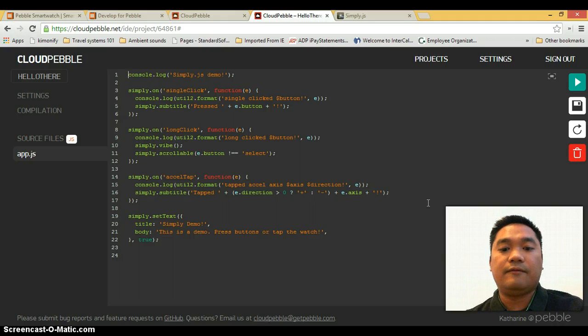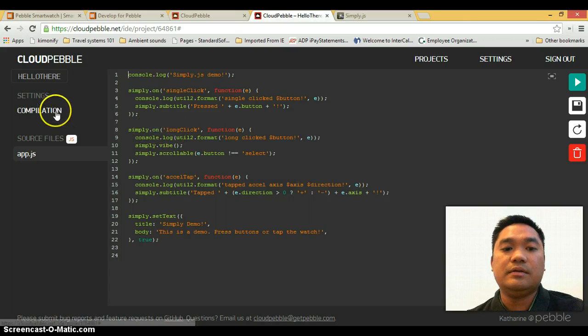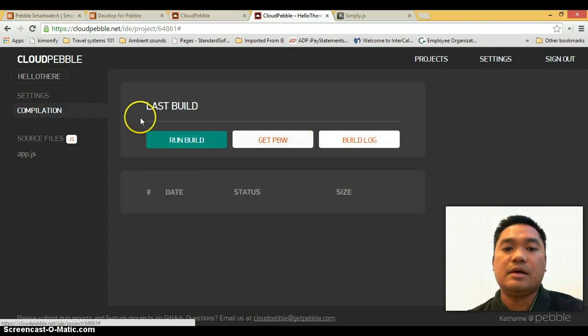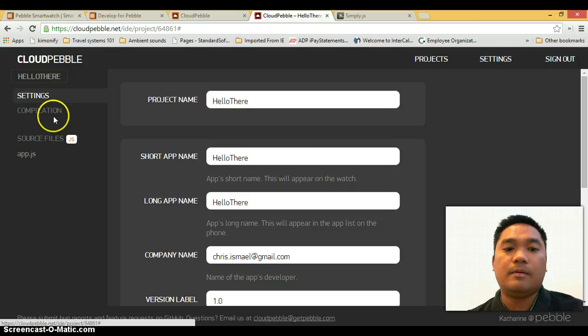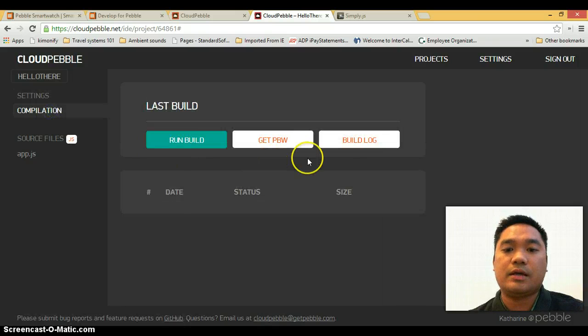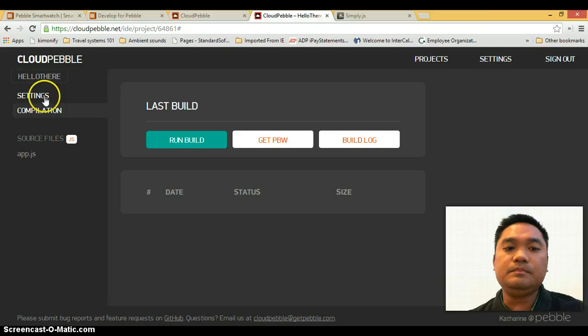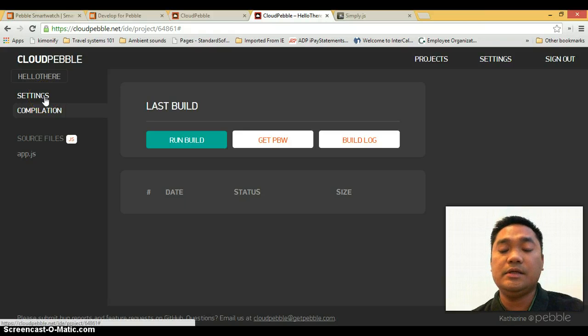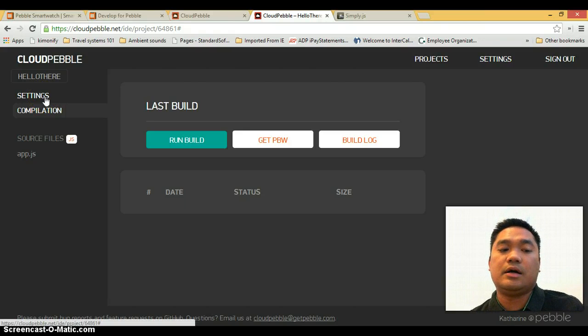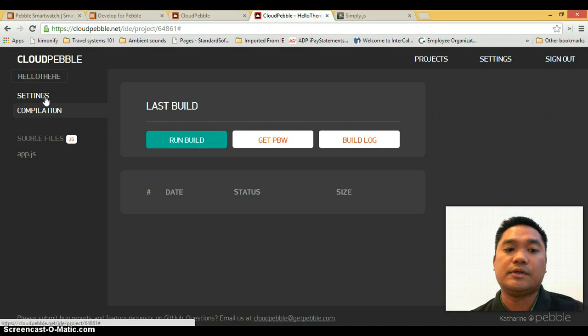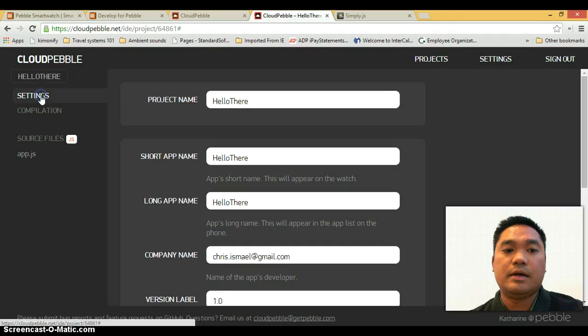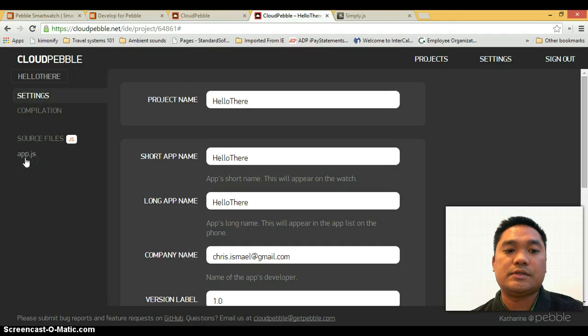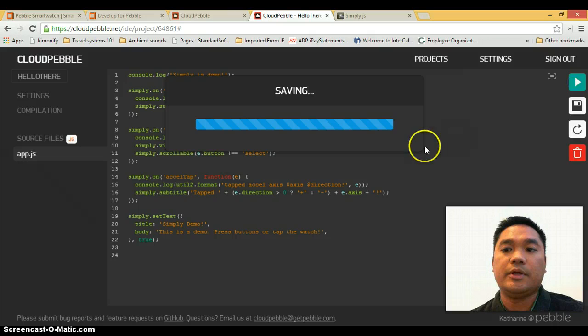If you encounter an error, it is most likely the compilation settings for your project which is the IP address of your phone because you need your phone to be communicating with your smartwatch when you do this. So what we're going to do is we're just going to go back to the app.js and click on play.